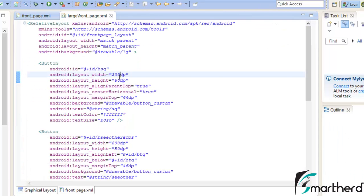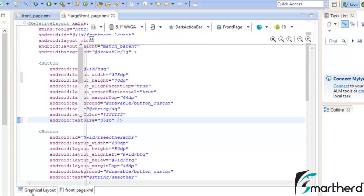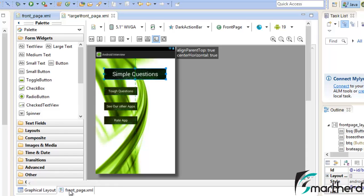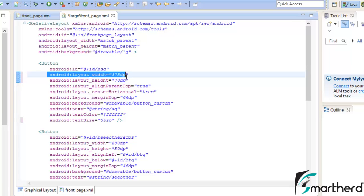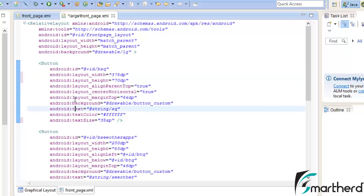We are just going to modify the layout width and layout height of all these buttons present in the graphical layout of 5.1 inch screen or you can say the xml file of the large devices. Let us change it to let's say 375dp, height equal to 70dp and the text size I suggest 35sp. Now go to the graphical layout. Yes our button is looking quite awesome.